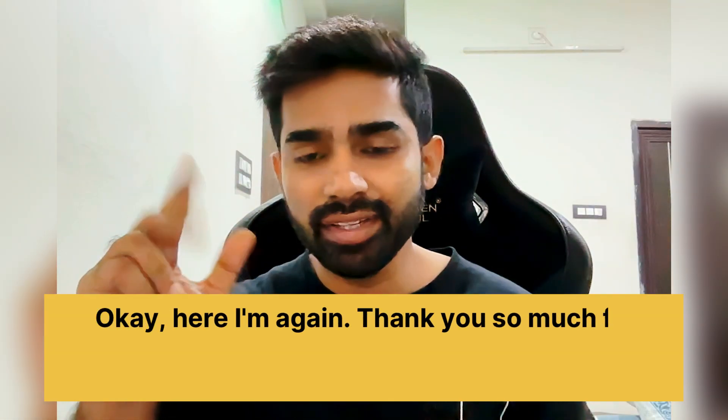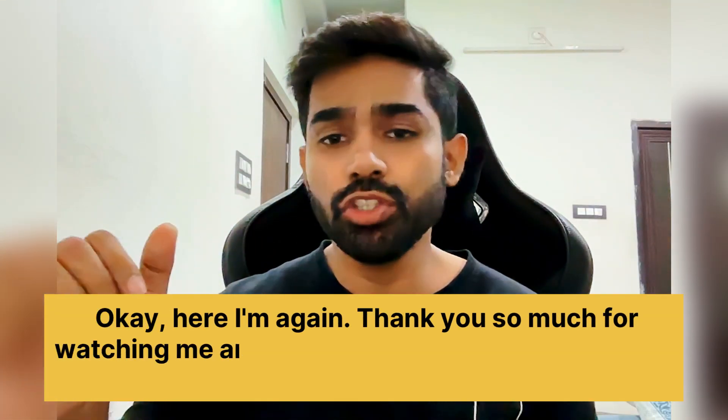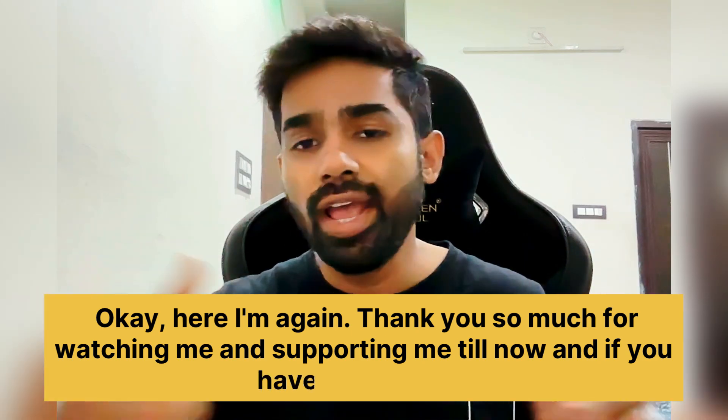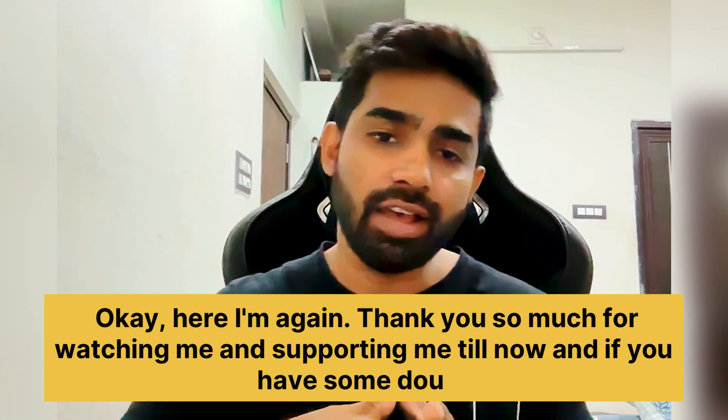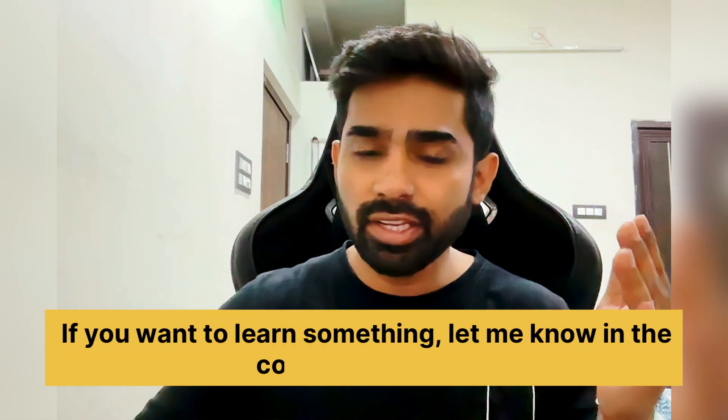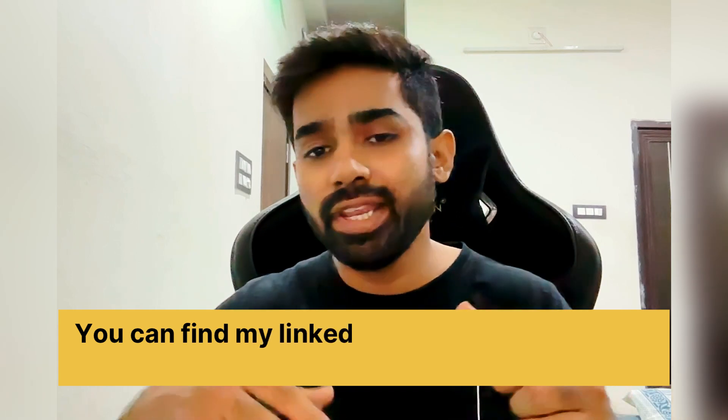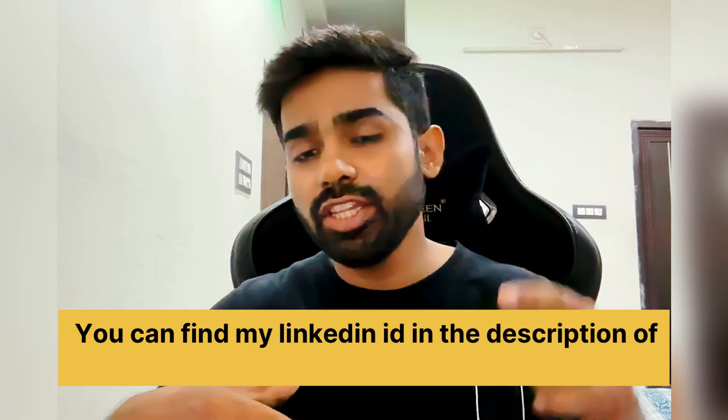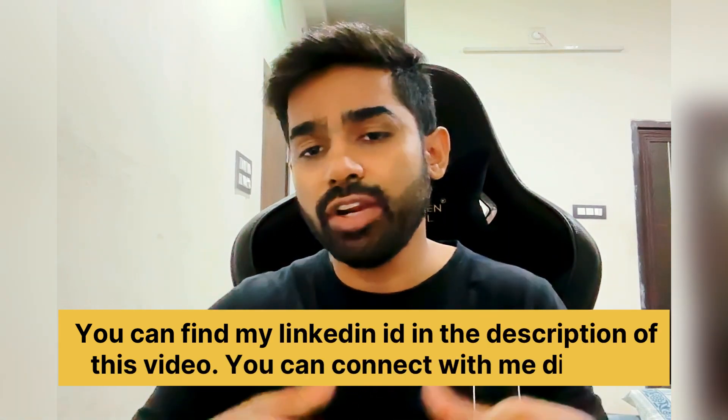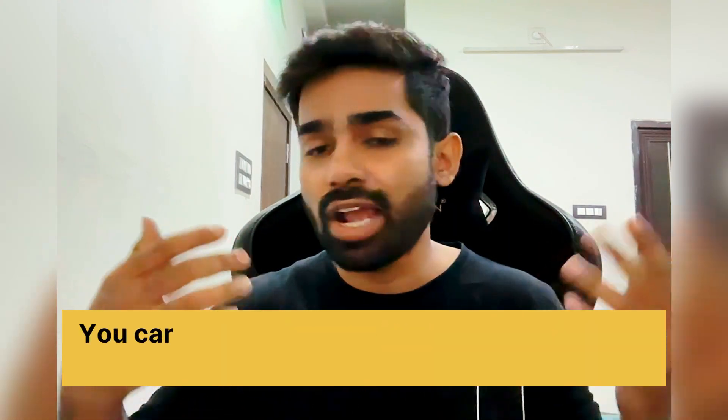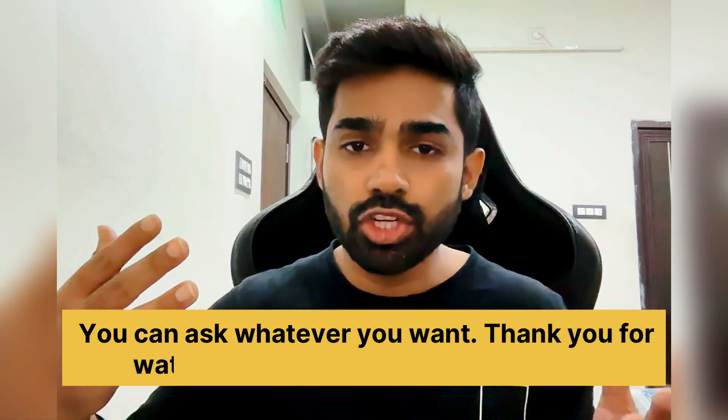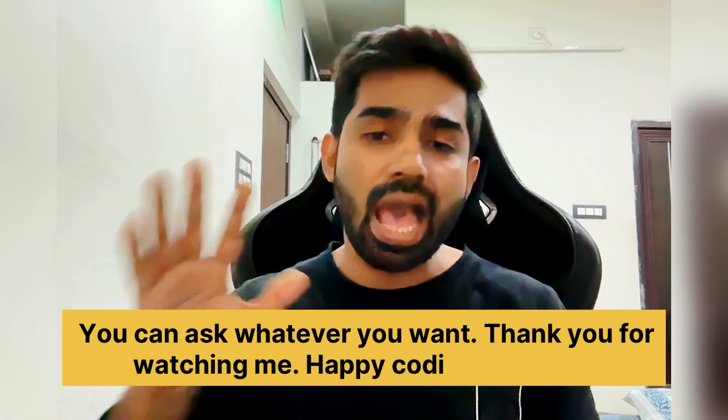Okay, here I am again. Thank you so much for watching me and supporting me. And if you have some doubt, if you want to learn something, let me know in the comment section. You can find my LinkedIn ID in the description of this video. You can connect with me directly. Thank you for watching. Happy coding. Bye.